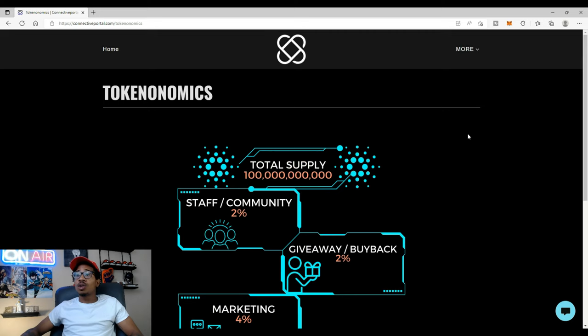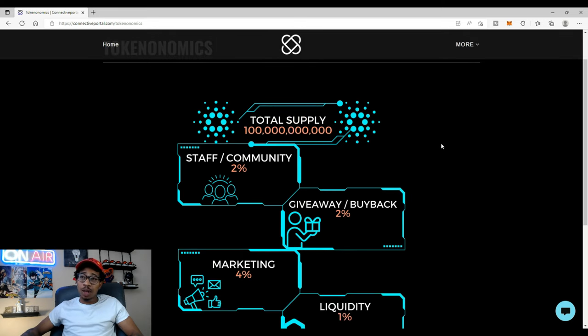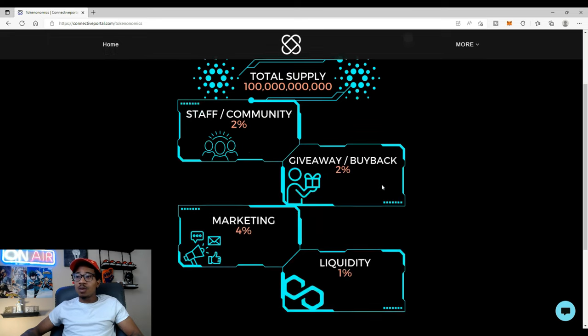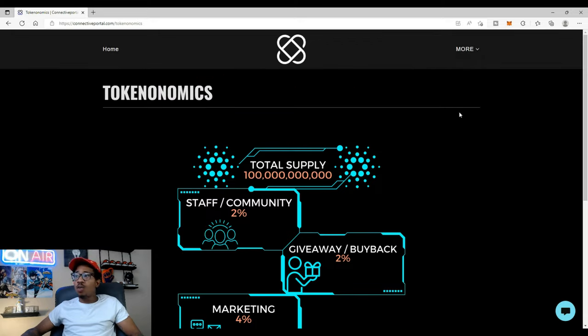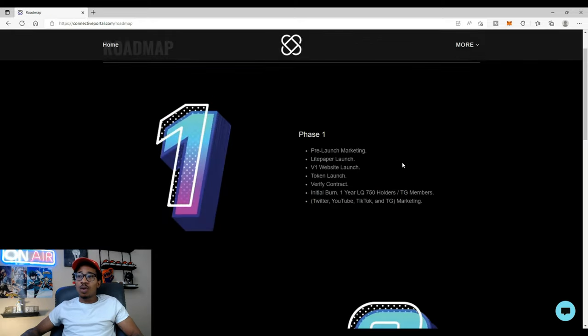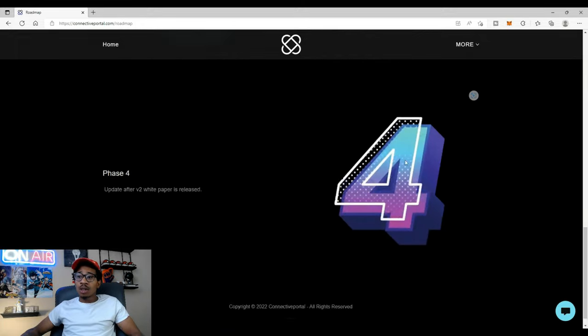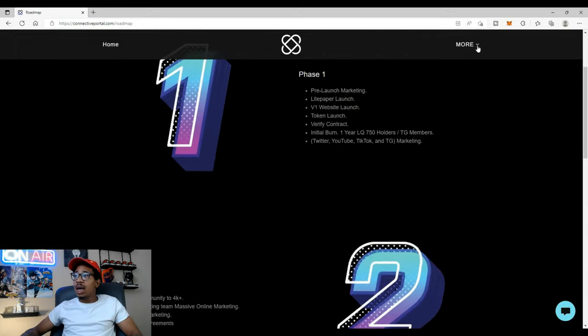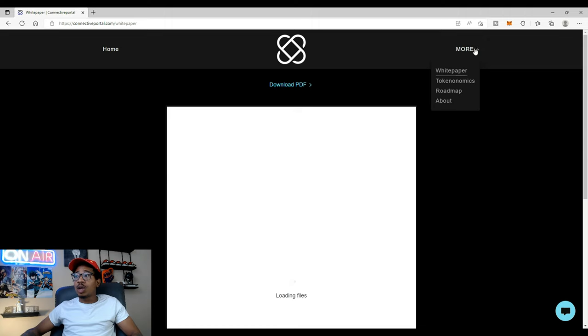Tokenomics. It's going to be 369, so that's a hundred billion. The staff community, two percent goes back, giveaway two percent, marketing four percent, liquidity one percent. So that's the tokenomics. We already went over the white paper, you can see that. And then let's check out what I was, I'm sorry that was the roadmap, we already went over the roadmap.